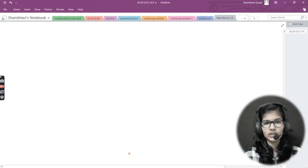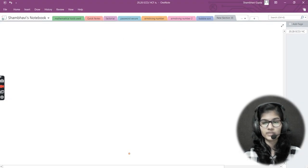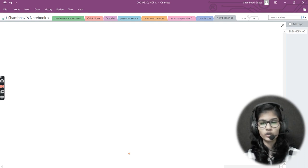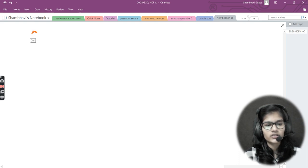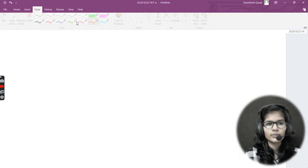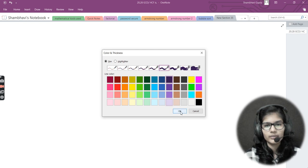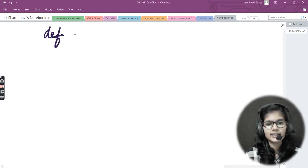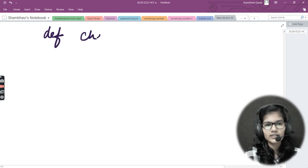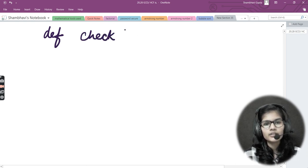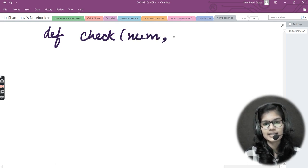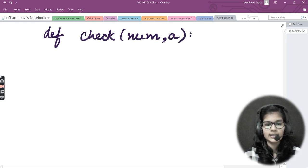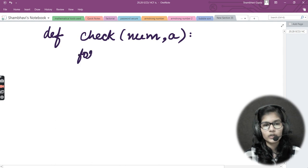Let me go to OneNote first and explain the working of this program so it will be more clear to you. I'll define a function called `check`, and into the brackets I'll be passing two parameters: first one is `num` and the second one is the variable `a` — the number I want to check.